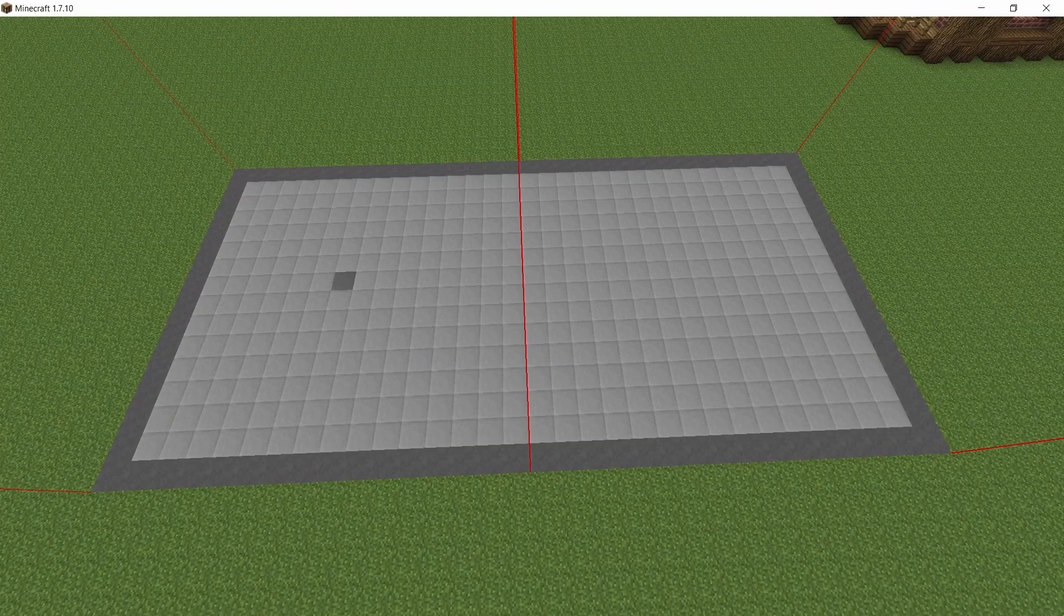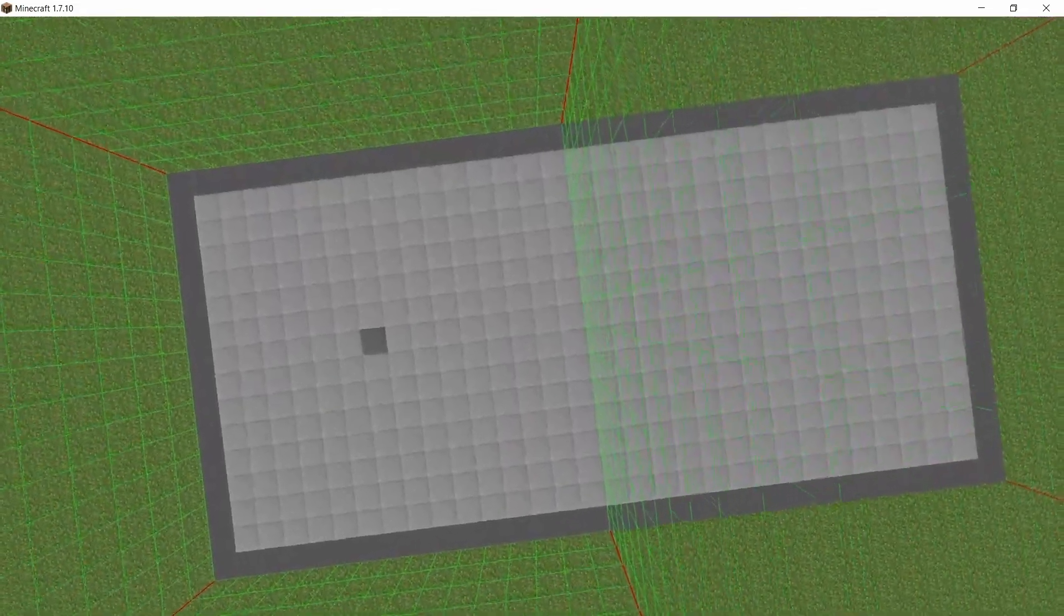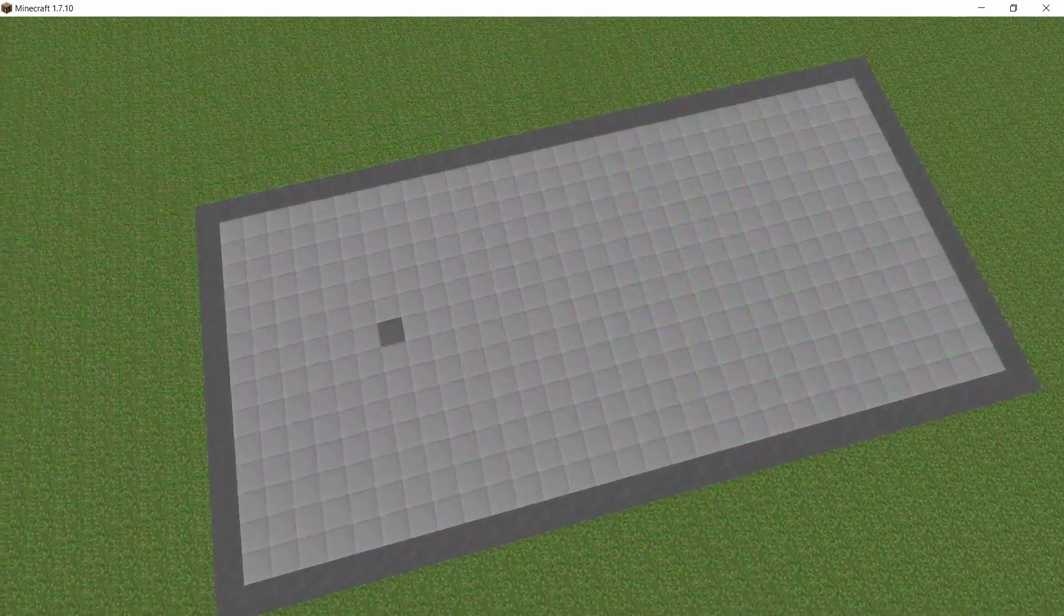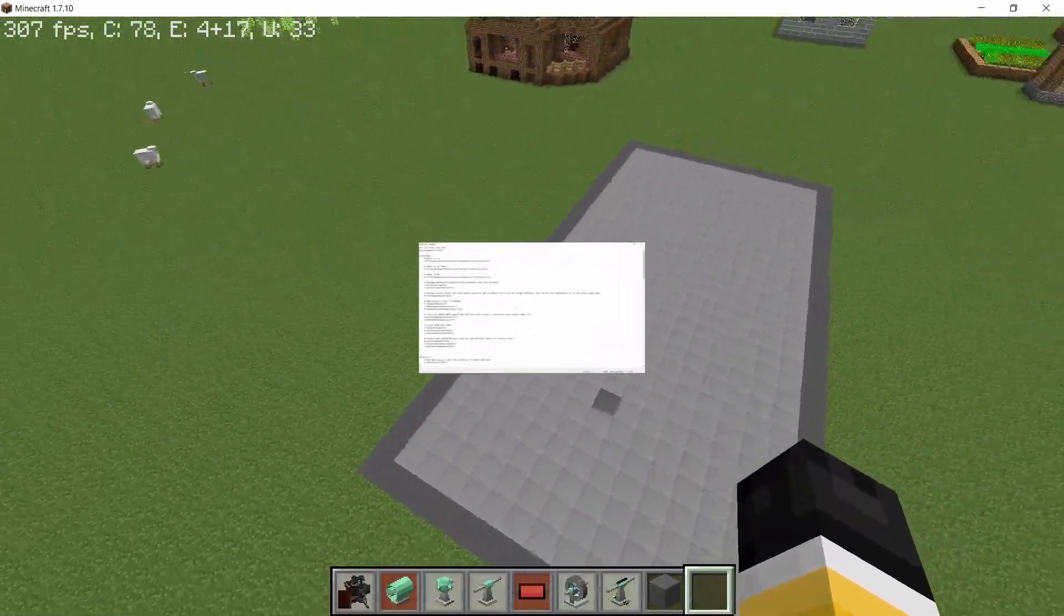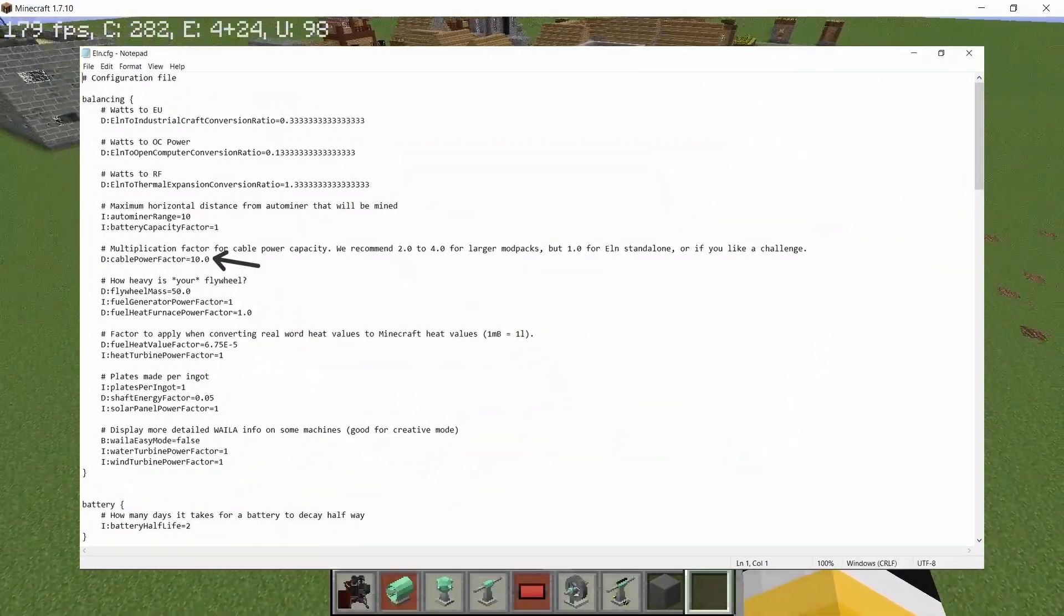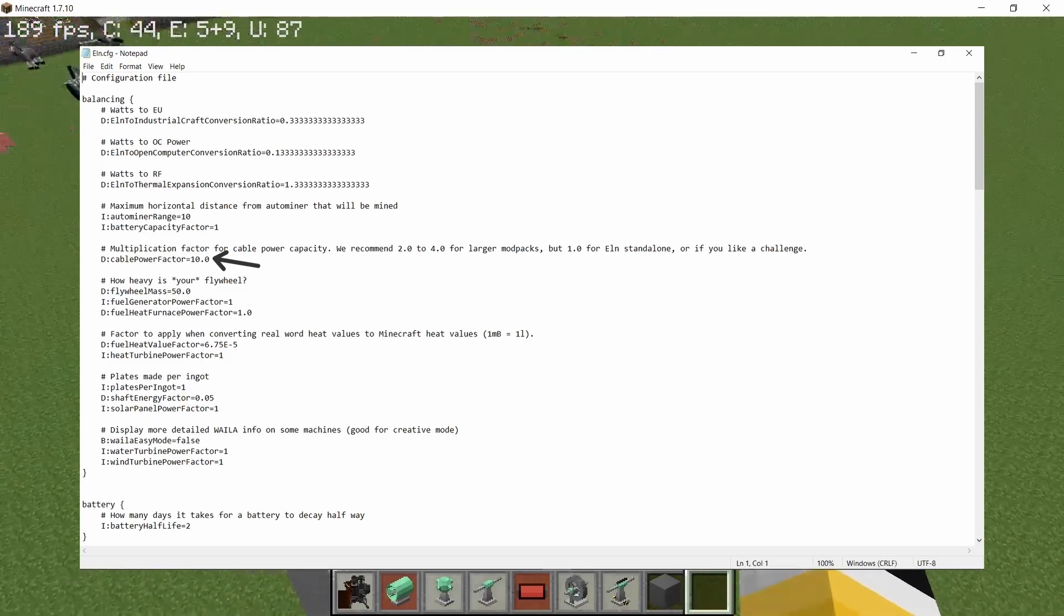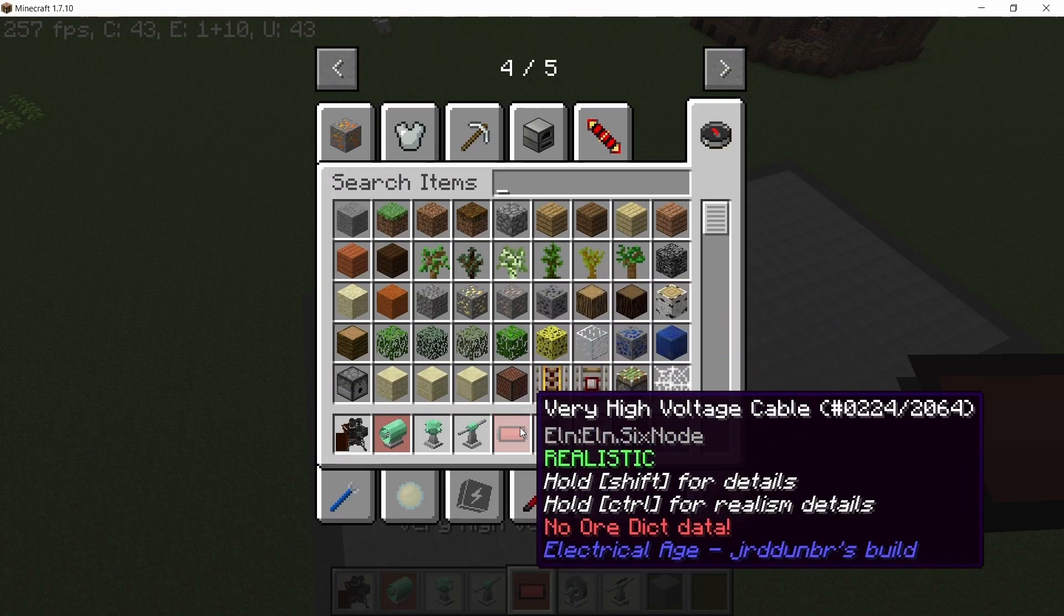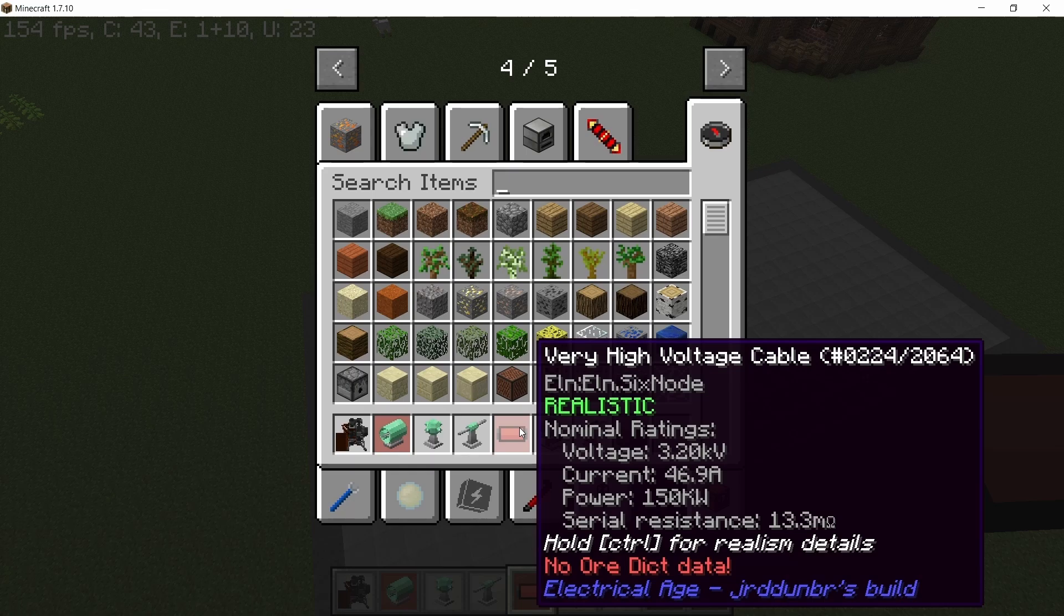Let's start with the foundation. You will only need two chunks of space to make this entire build. The only changes I've made to the configs this time is for the cable power factor. I've bumped it up all the way to 10 from 1. This will allow us to carry 150 kilowatt on our very high voltage cable. Is this overpowered? Yes, but I will balance this later on.